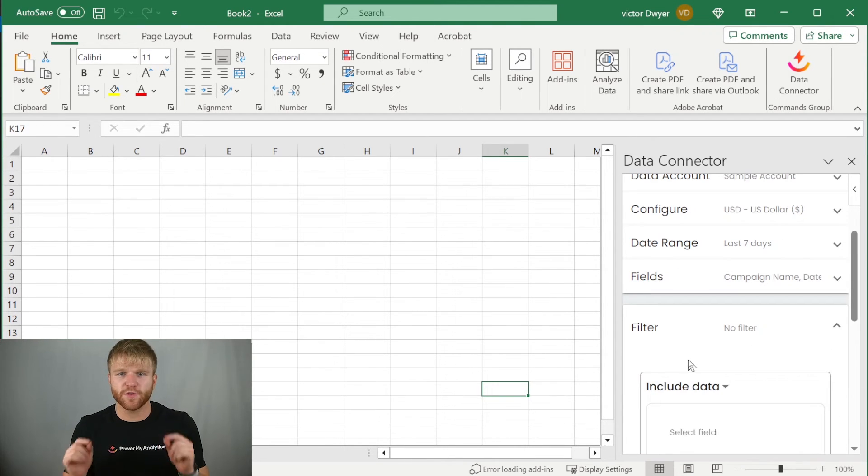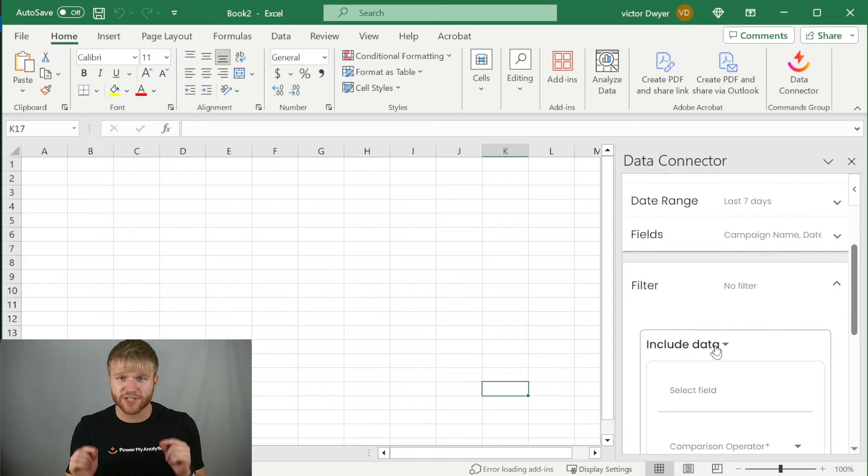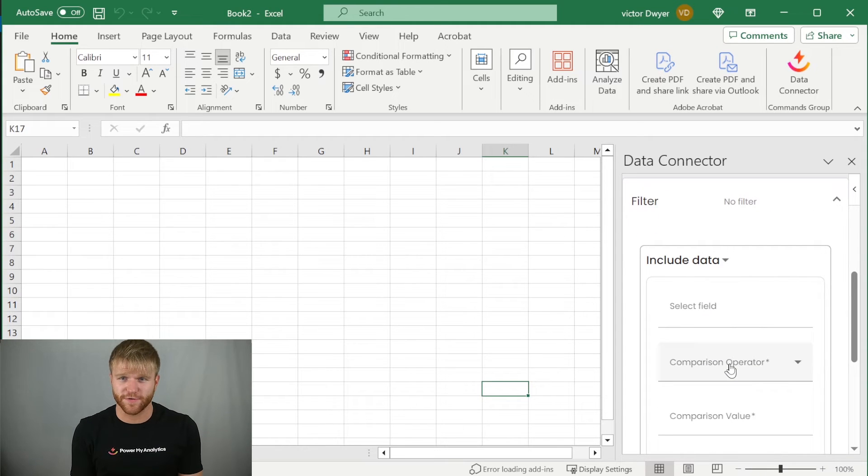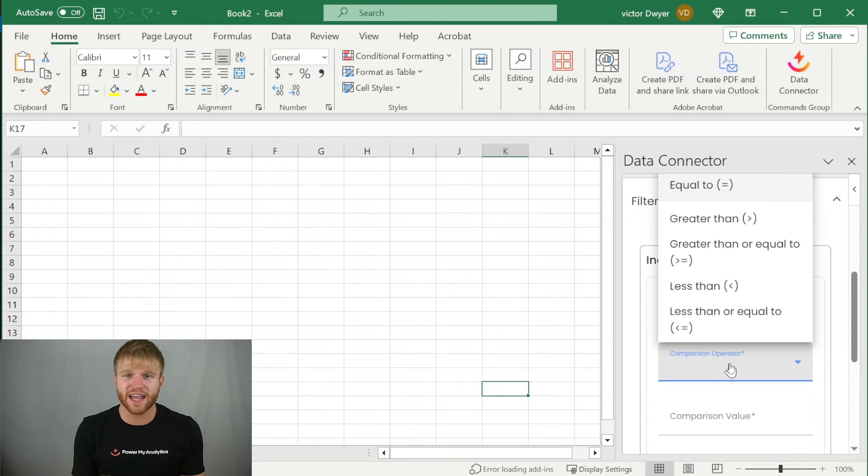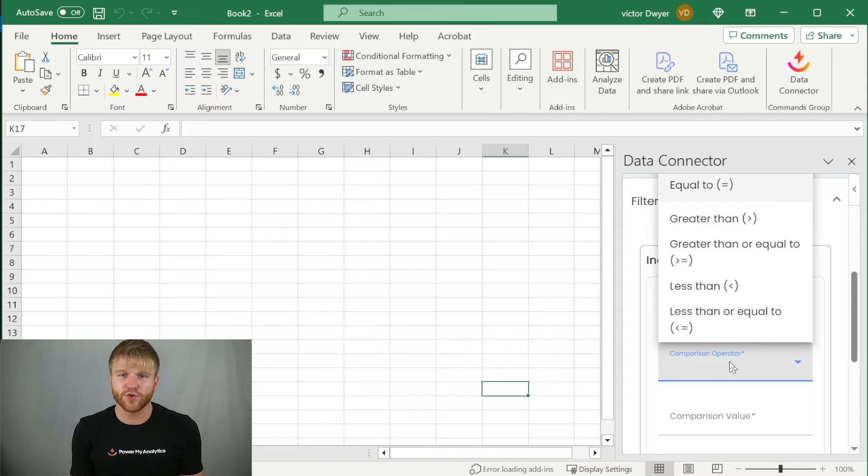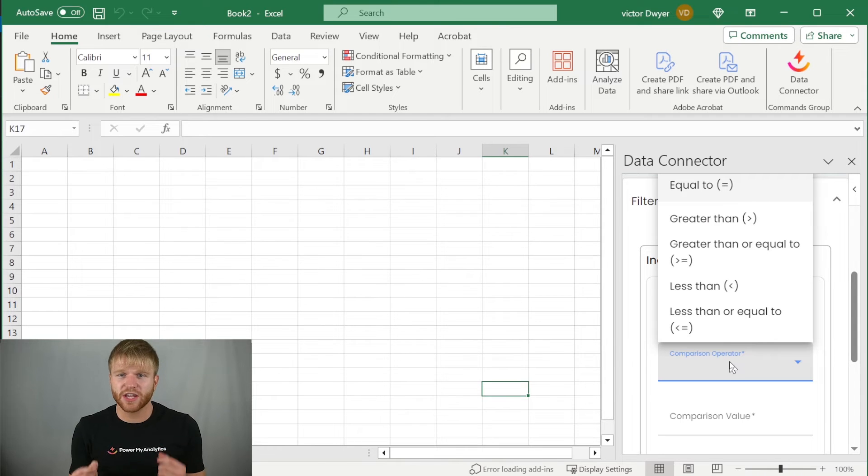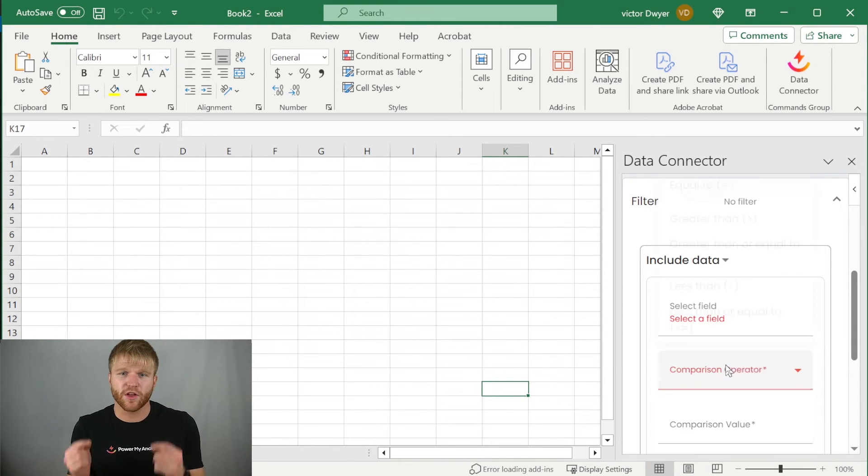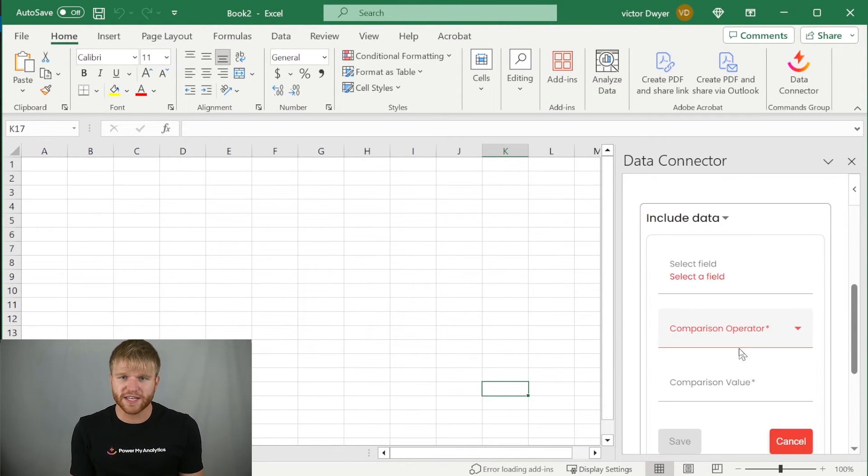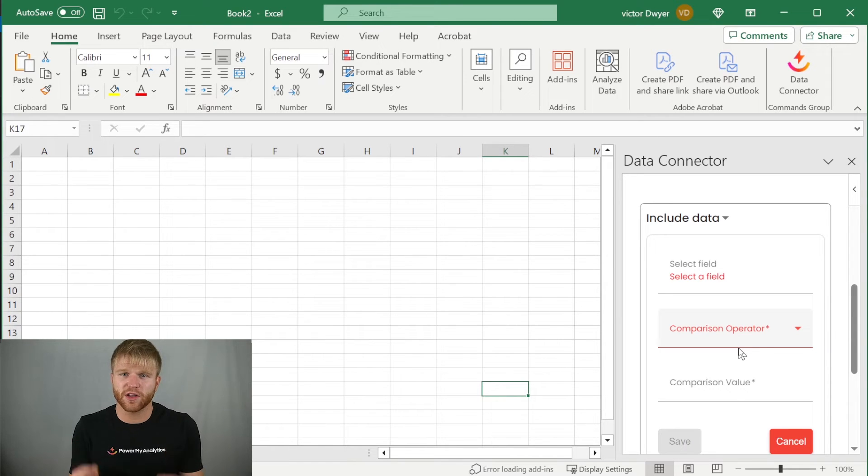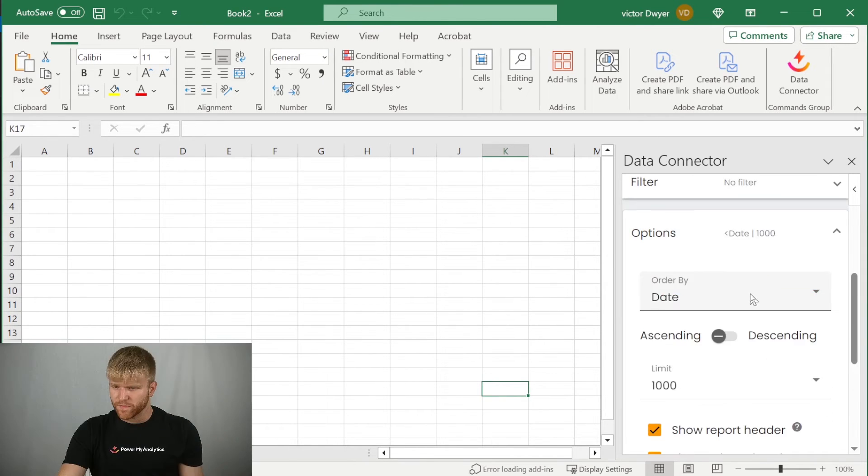Next, you can set up a filter if you want to apply comparison operators to your fields, like greater than, less than, or equal to, in order to include or exclude data. You can add more than one filter also. Click on the blue plus icon to add a filter condition. Otherwise, you can click set filter to continue.